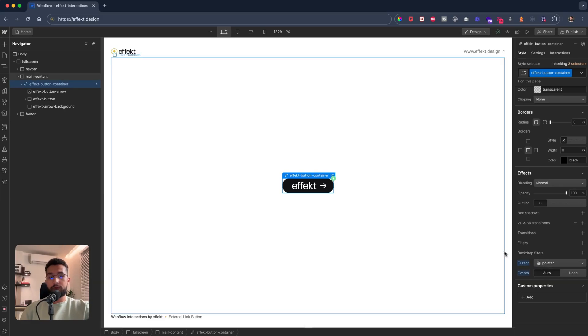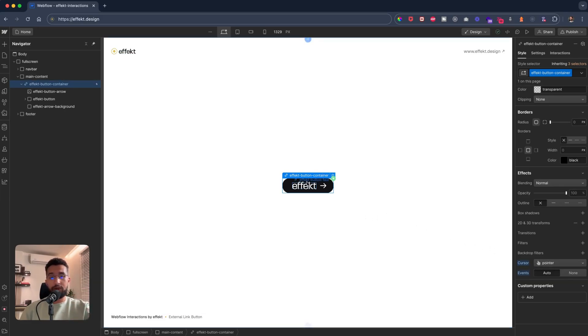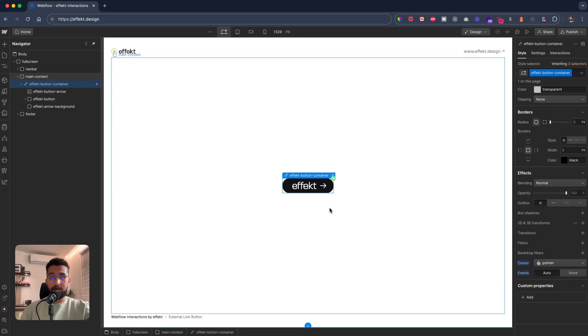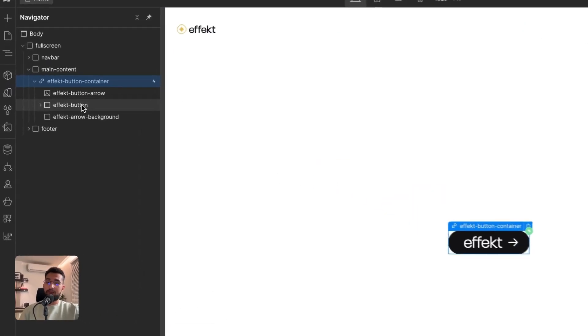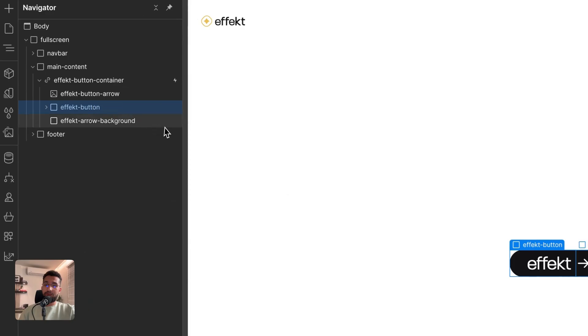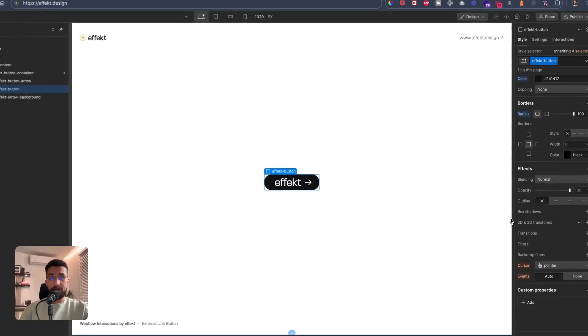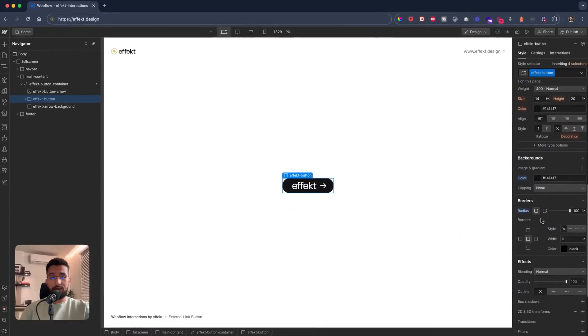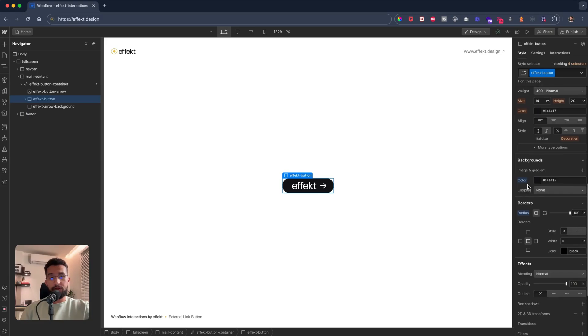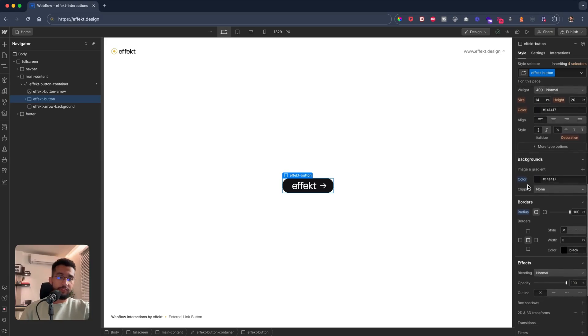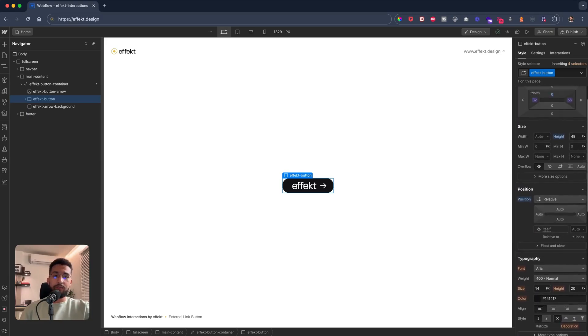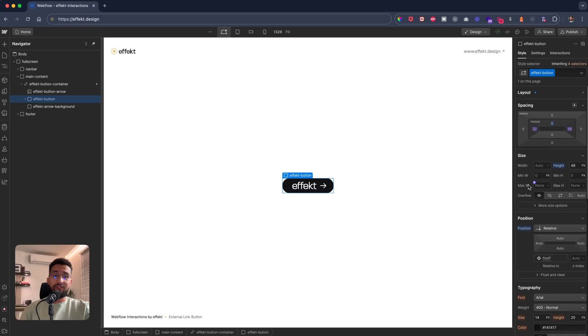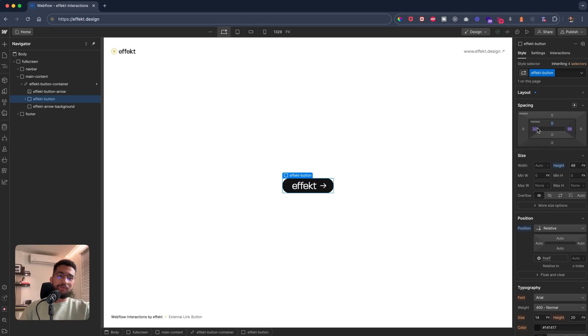You can obviously change that, but I have it set and this is where this is the interesting bit. You can see the padding here is coming from a variable, and the reason why I have the padding as variables here is that we can then use these variables to animate them using interactions.